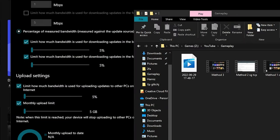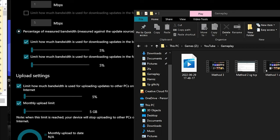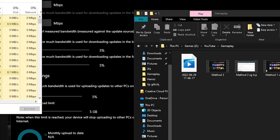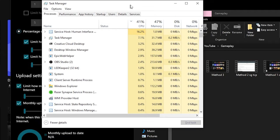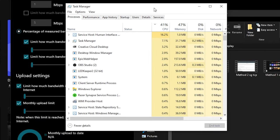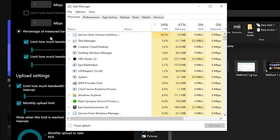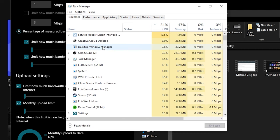Once task manager is open, open up Epic Games Launcher and make sure it is open at all times throughout this method. Head on over to the details tab and look for Epic Games Launcher. An easy way of doing this is repeatedly pressing the letter E until you find it.